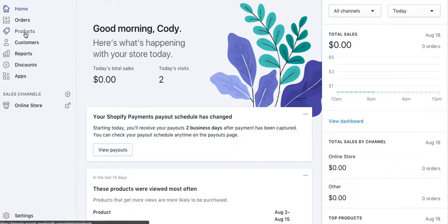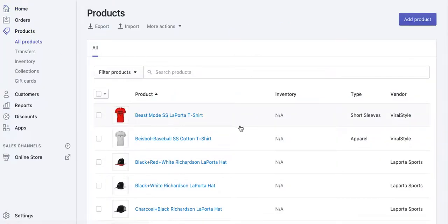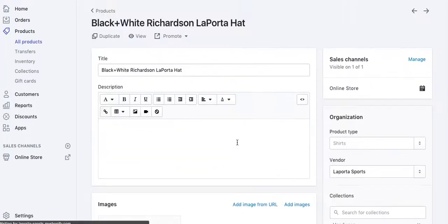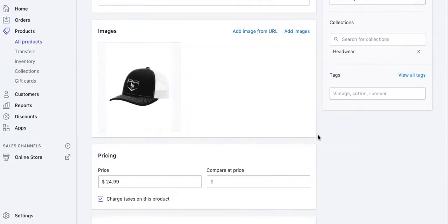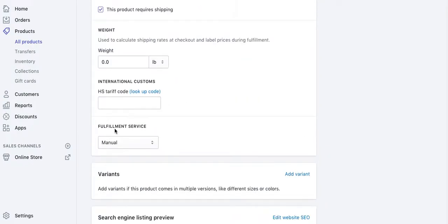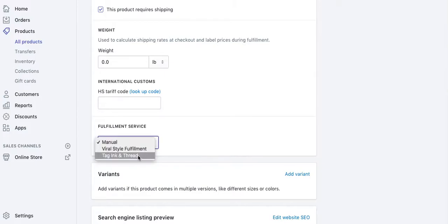So you'd come over here to your products, find one of your products that you want to add that vendor to, scroll down to the bottom where it says fulfillment service, and change that to the one that we added. I added Tag Ink and Thread.